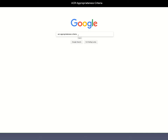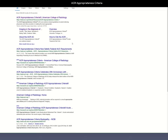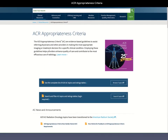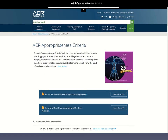Rather than show you screenshots of how to access the appropriateness criteria, I'll actually walk you through the process. You can get to the appropriateness criteria page by typing ACRAC, and that will get you there. The first page that comes up is the appropriateness criteria page, and we then see two ways to browse topics. The first one does not require a login, so we'll start with that one.